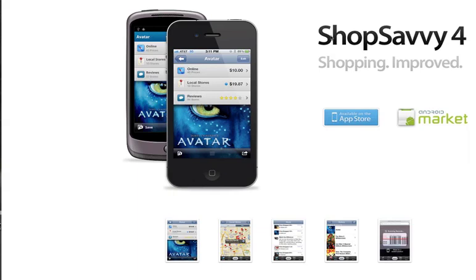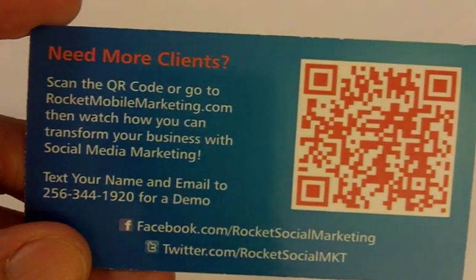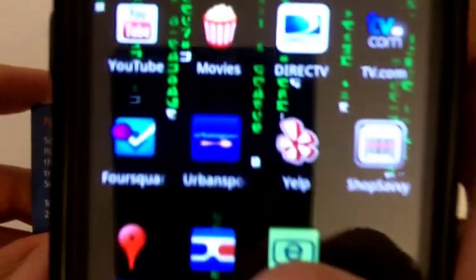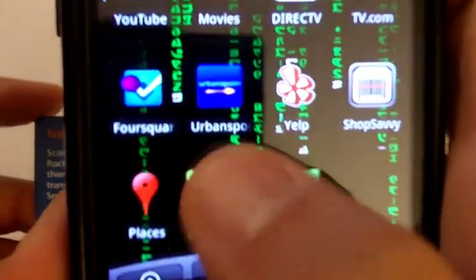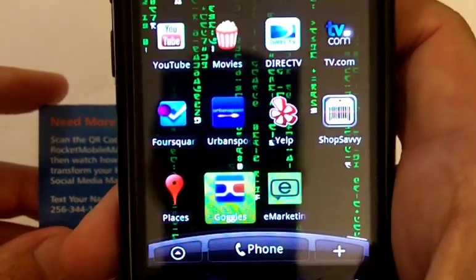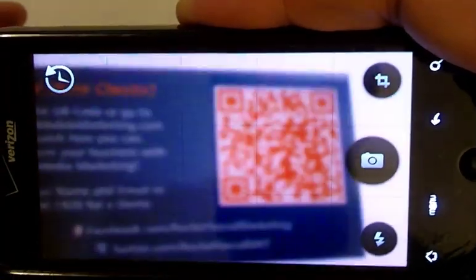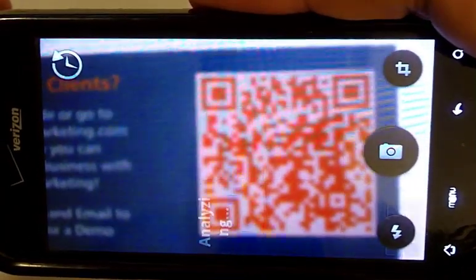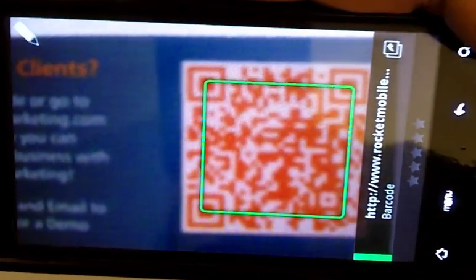Let me show you exactly how this works with a demo. Here we are looking at the back of my business card, which obviously has a QR code on it. I'm going to go ahead and use my phone and select the Google Goggles application. It automatically brings up the scanner, which will automatically take the picture — no need to actually snap anything.